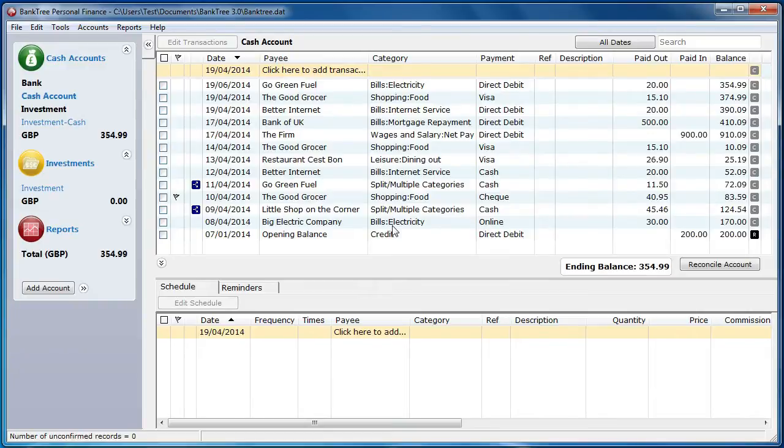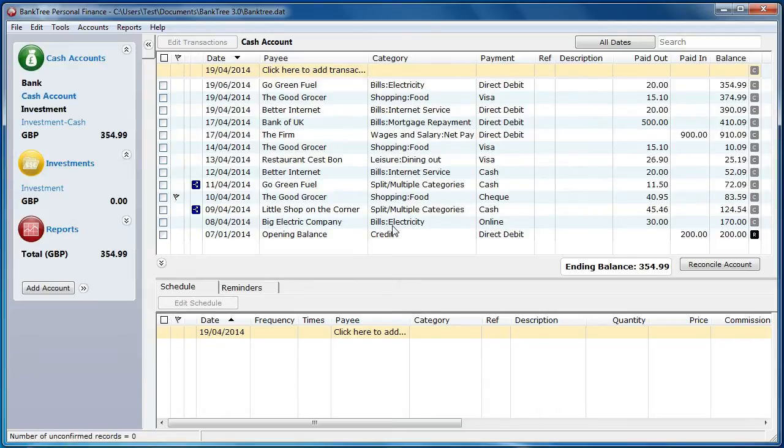Hi, welcome to this tutorial about Banktree Personal Finance version 3. In this tutorial I will talk to you about entering investments.